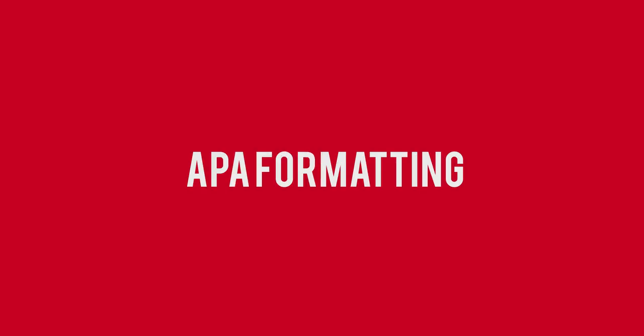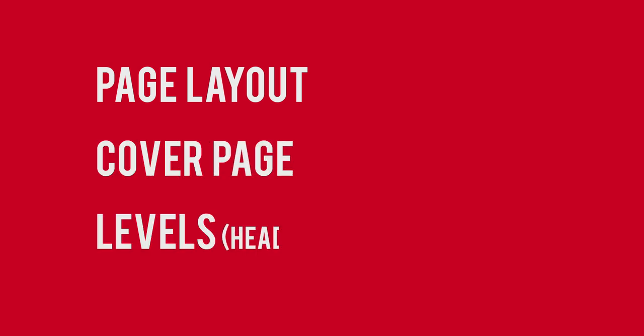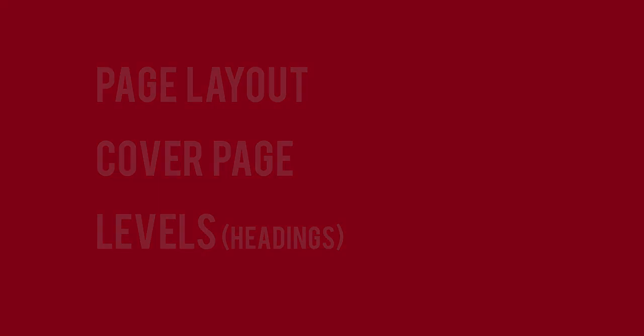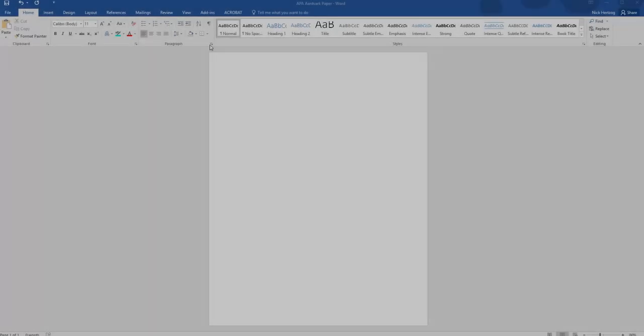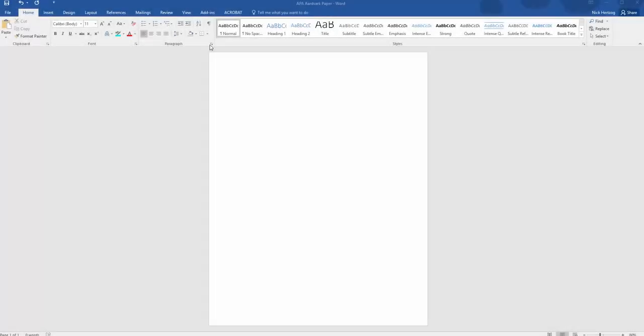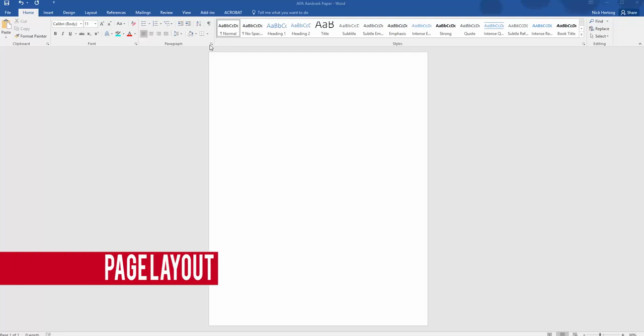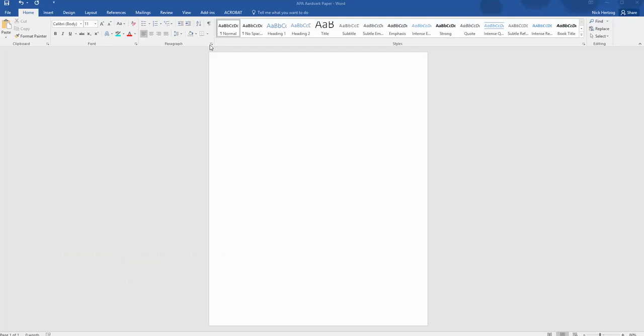This video will cover APA formatting, including the general page layout, the cover page, and levels or headings in APA style. Here I've opened up a new Word document. Before typing anything, it's a good idea to get the page layout set up correctly so you don't have to worry about it or forget to do it later.